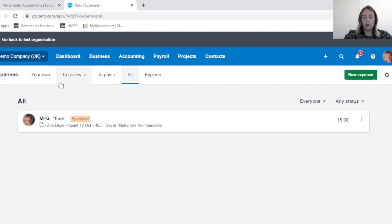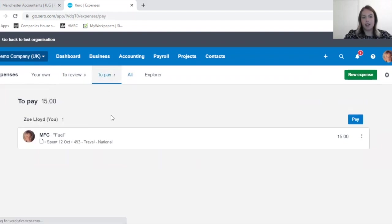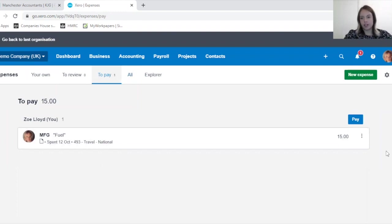You can use the All section, which would be all of them even if they've been paid. So To Pay is quite useful if you need to see what's outstanding.